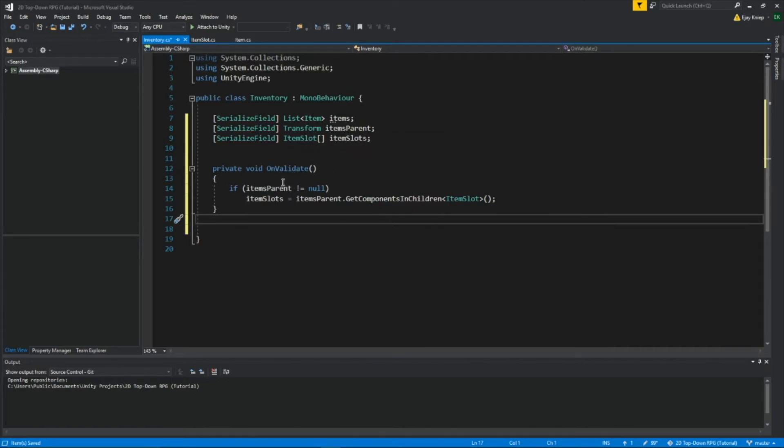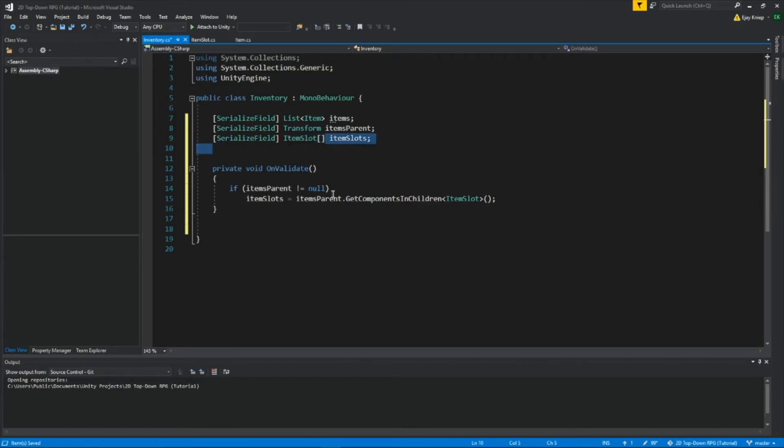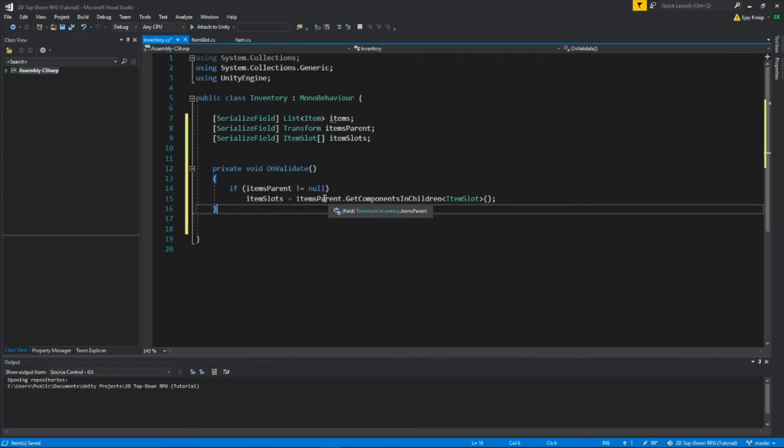In here, if ItemsParent is null, then the ItemSlots, this array right here, it's going to get the components inside the children of whatever ItemsParent is connected to. Let's save it.